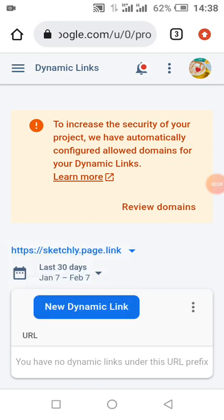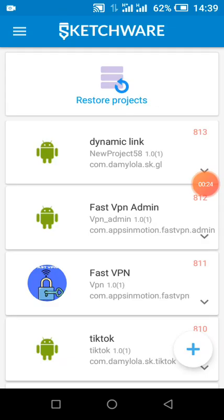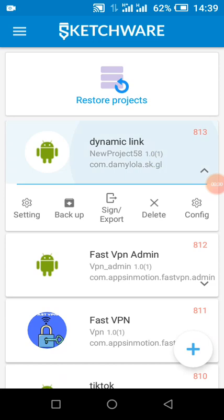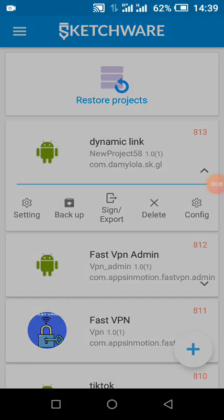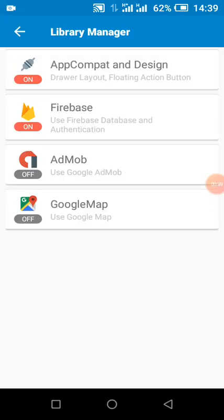Now let's move over to Sketchware and do the programmatic part — that is, making the app itself. I'm assuming you have created your app with the package name the same as the one you used in your Firebase console, and you have already connected your app to Firebase.